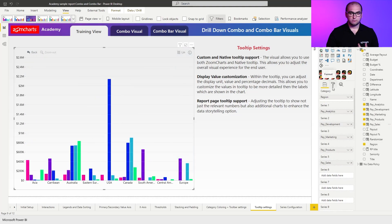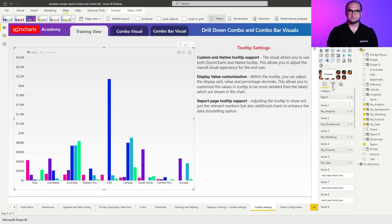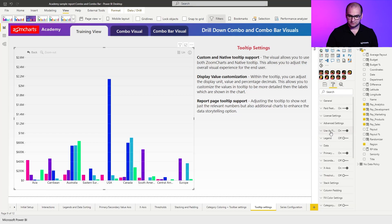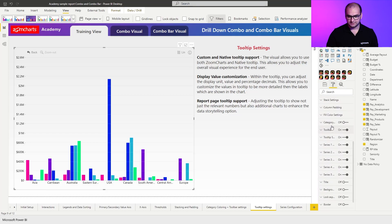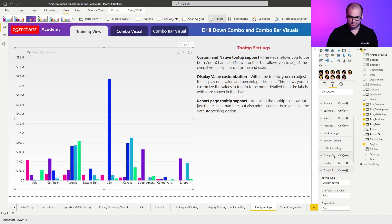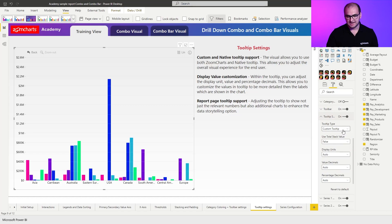What we're going to be talking about is the tooltip settings and how to configure it to achieve more. If you go into the formatting options right here, we can scroll down and find a tab called tooltip settings. Right here we can see that the first option we have is tooltip type.